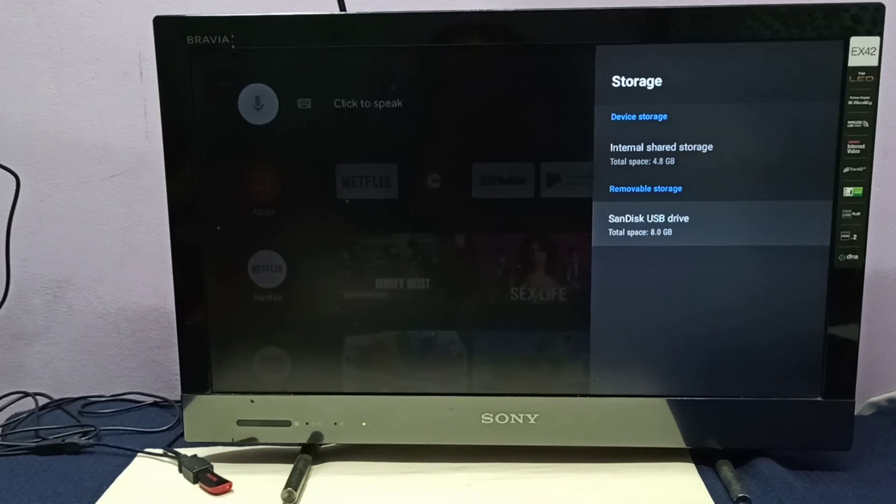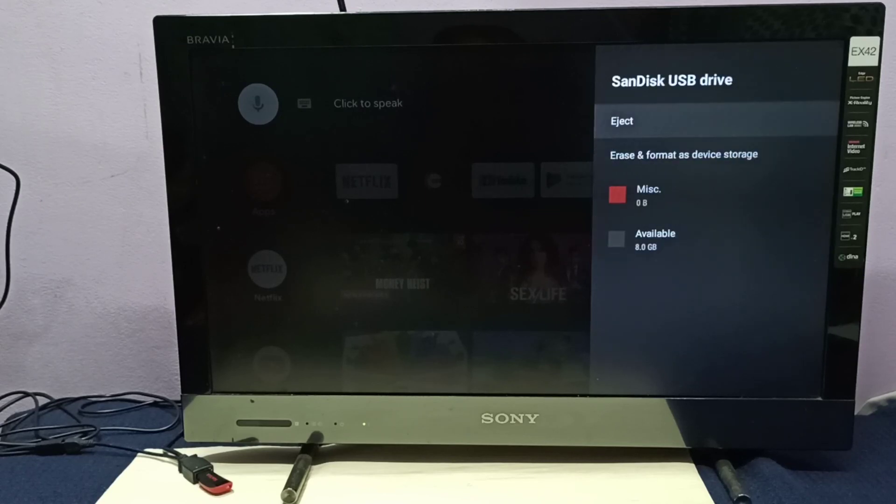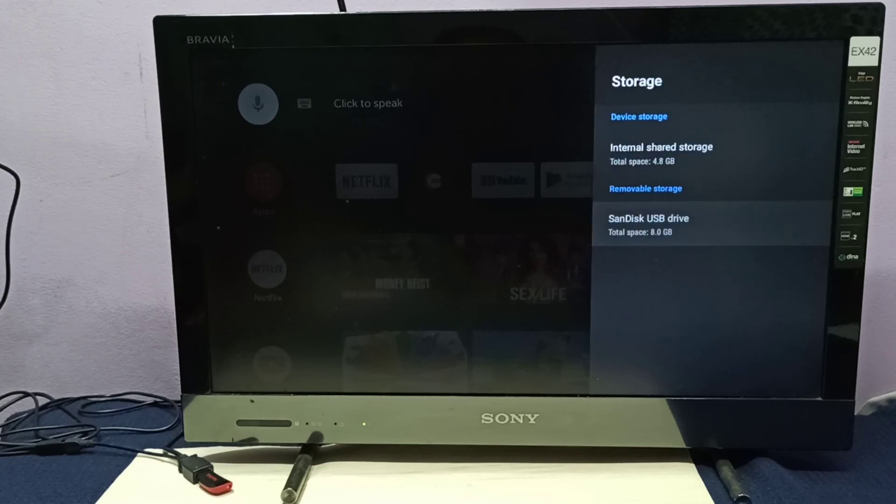Now it's showing under removable storage. This is how we can format a pen drive. Please try it.